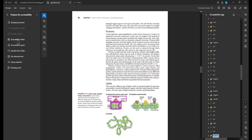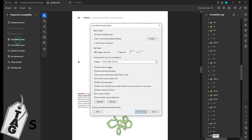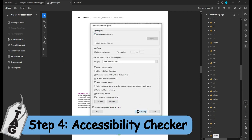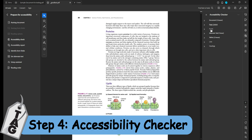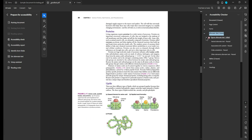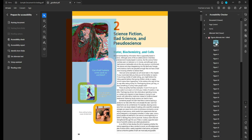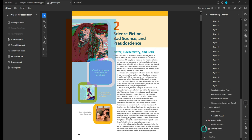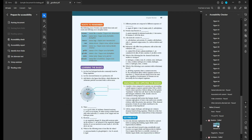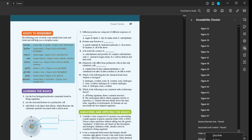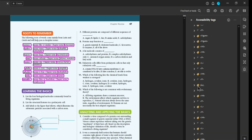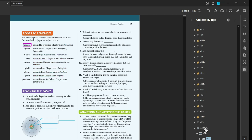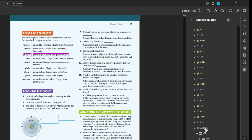Let's go ahead and run the accessibility checker just to find out where we stand with this 19-page document. We can determine that our images are missing alt text — I think we knew that already. And then what's up with our tables? They don't have headers applied. Let's show in the tags panel — that's a pretty easy fix. We could just change this tag from a TD to a TH, and similar on those other tags.